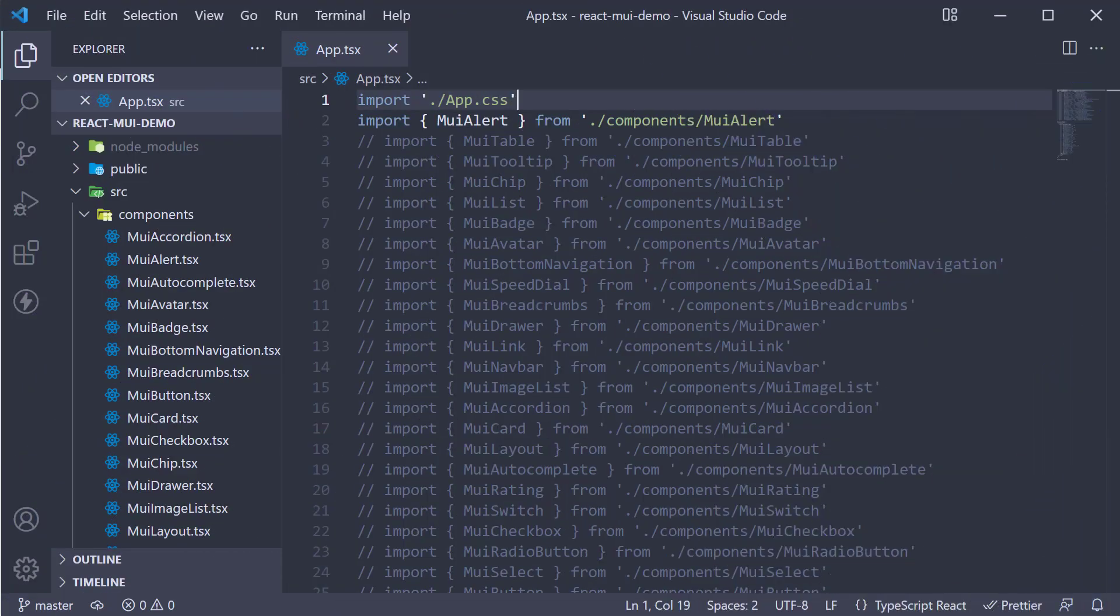In this video, let's take a look at the Snackbar component from Material UI. Snackbars provide brief notifications and are also known as toast notifications.